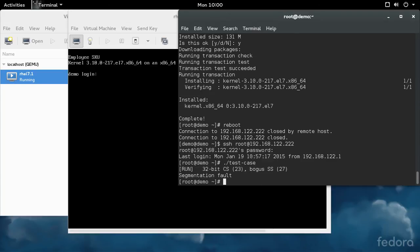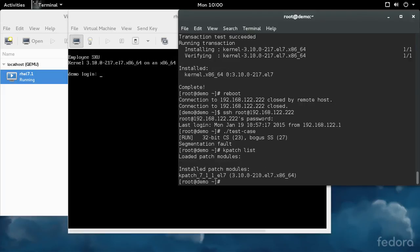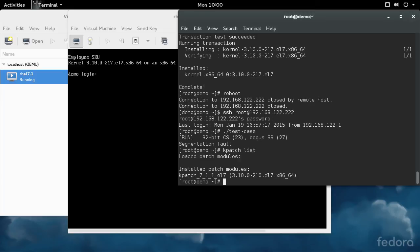If we run the exploit here, we get the segmentation fault like we should. If you do a kpatch list, you can see that the module for the old version of the kernel is still installed, but there are no patch modules loaded for this kernel version. If a CVE comes out for the version of the kernel that we're on, that will be included in the kpatch patch module. When you do a yum update, it'll pull down the new hotfixes for any kernel version that you're running.